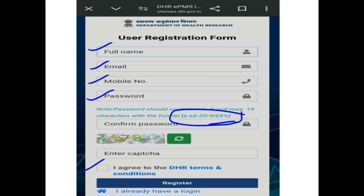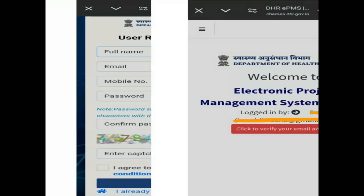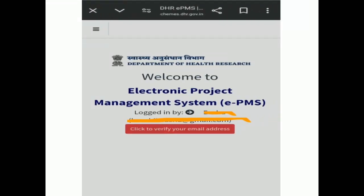Click on 'I agree to the terms and conditions' and then click on 'Register'. After this, the next screen will appear. Now you have to verify your email, because all the work will be done via email.